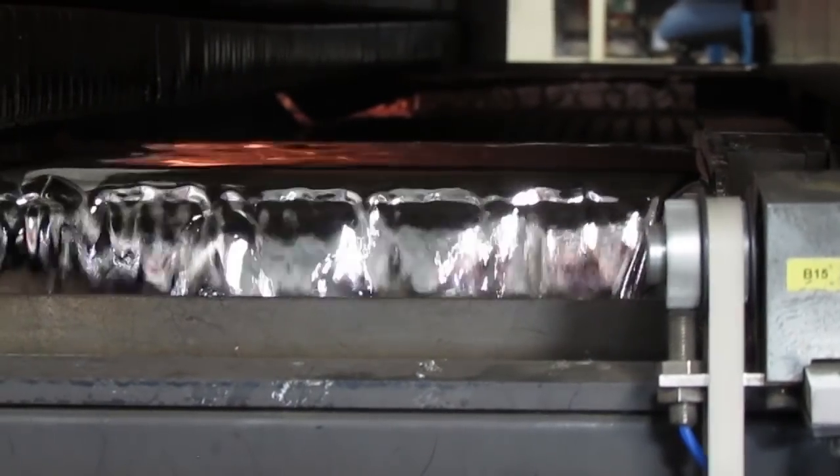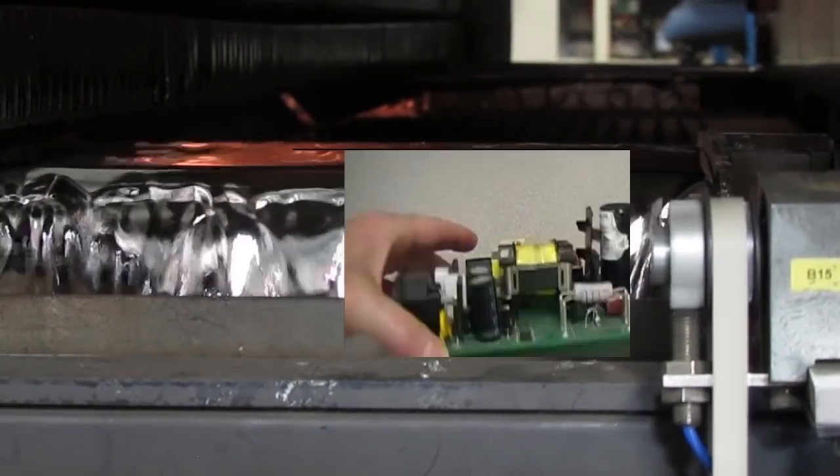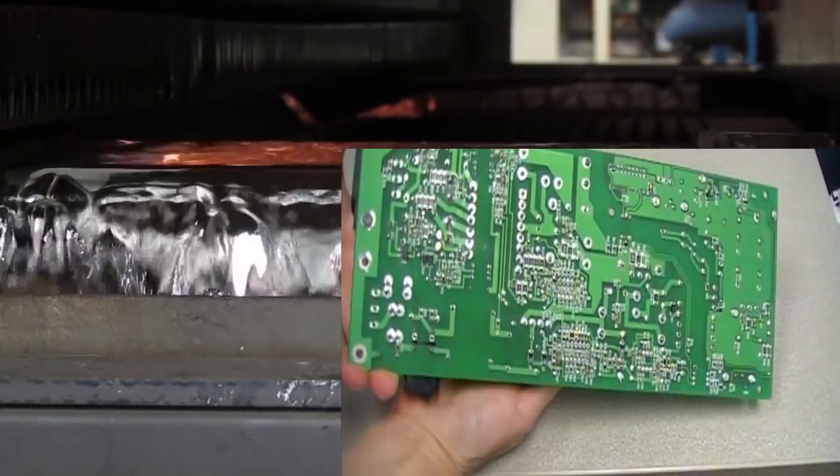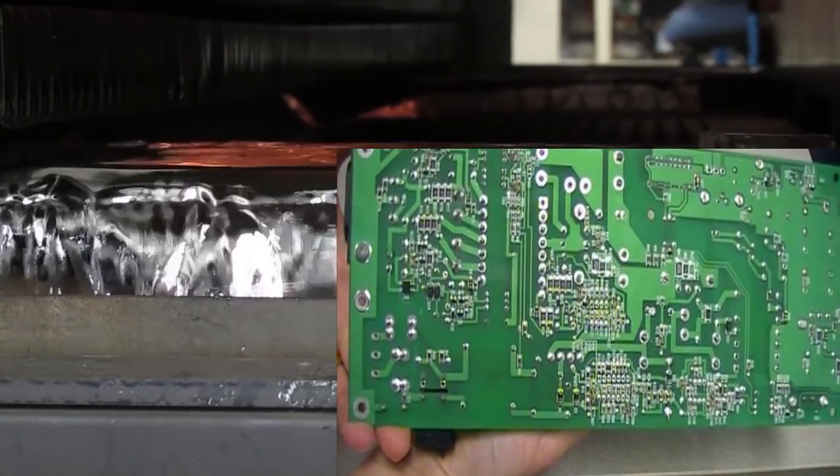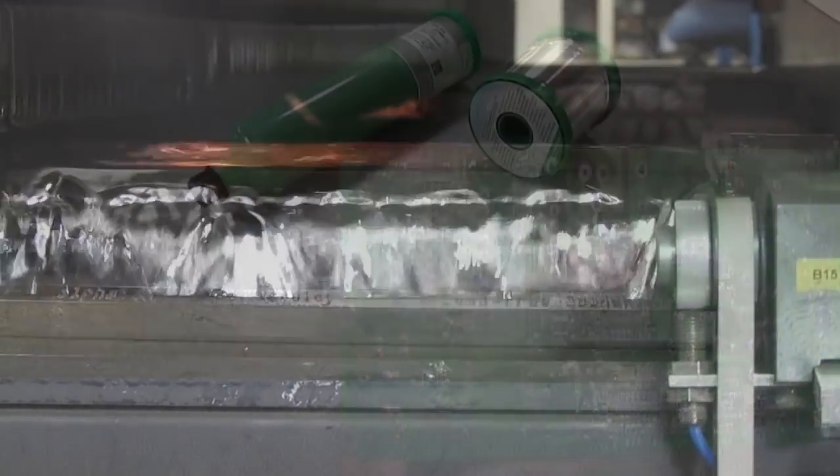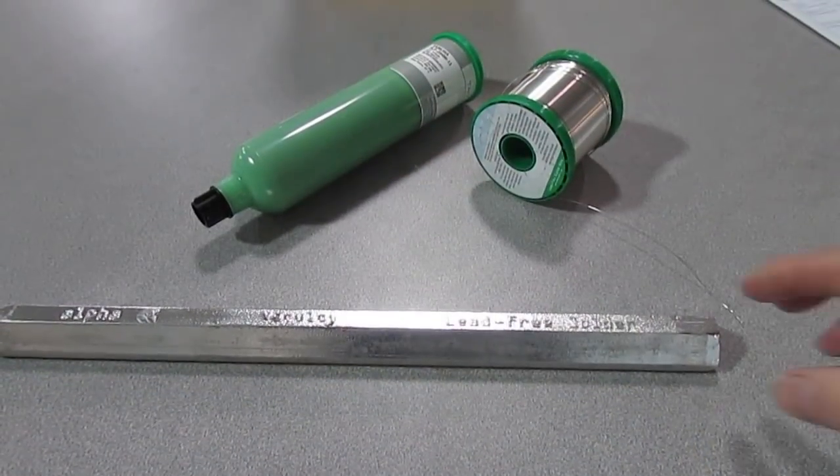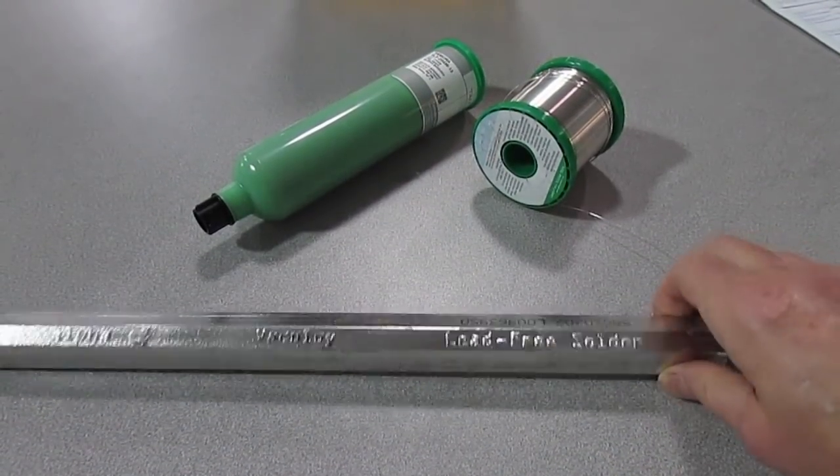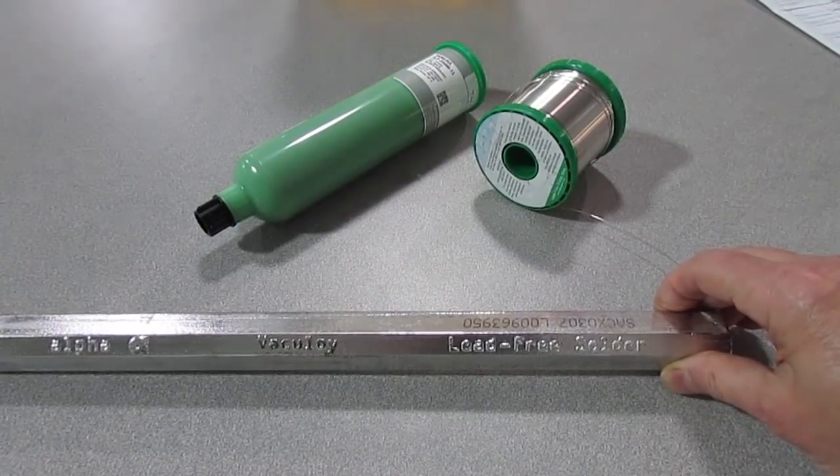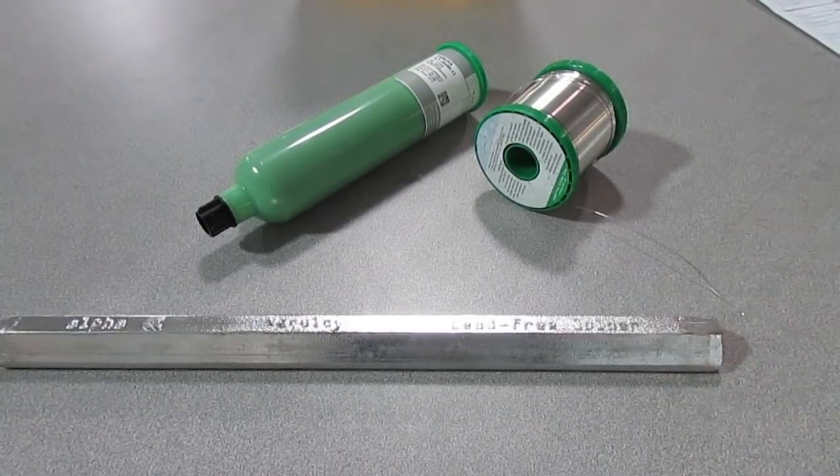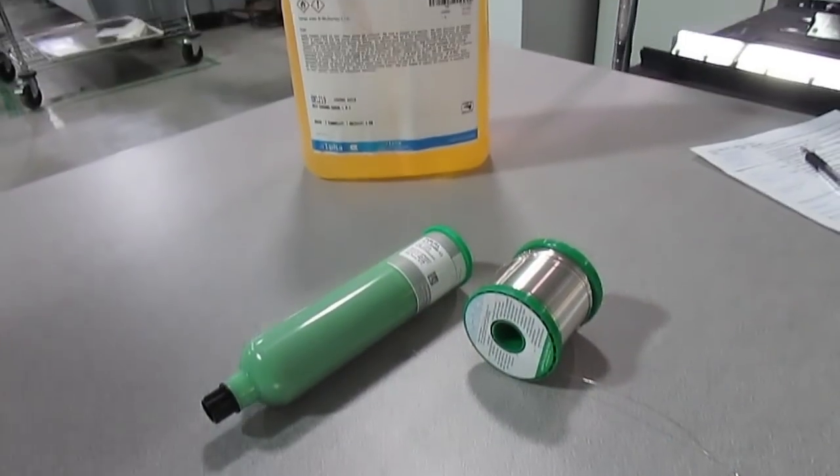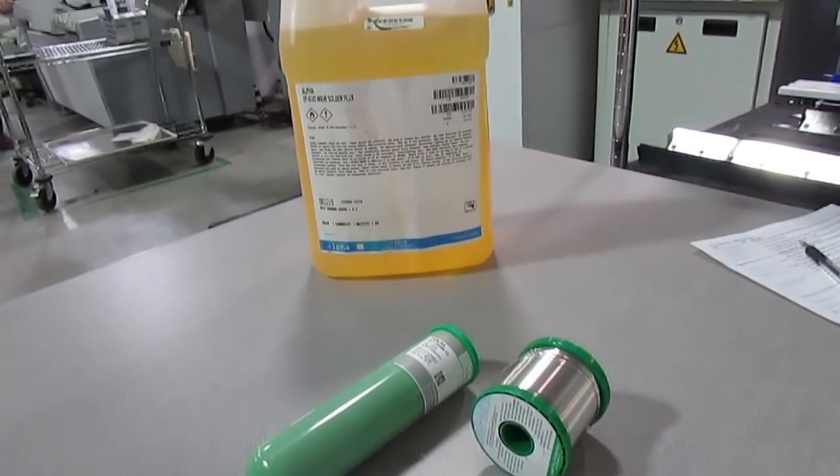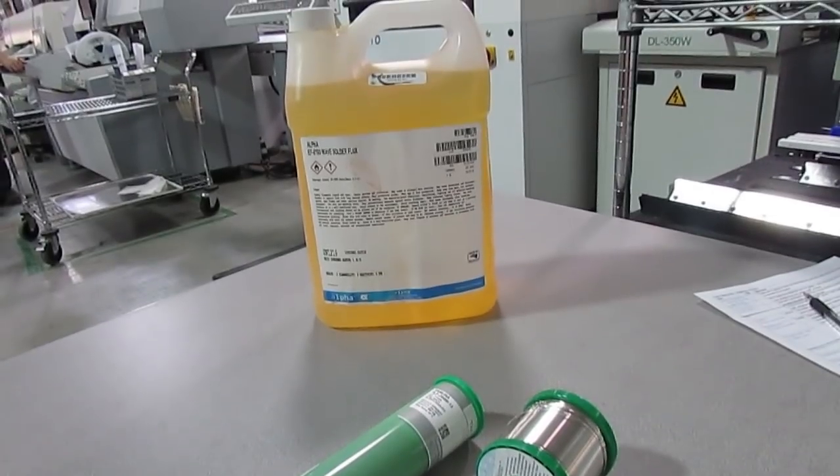Today we're going to show you three different ways that we solder electronic components to printed circuit boards. We'll talk about three different forms of solder and three forms of flux, a material that removes any oxidation and prepares the metal areas to be bonded.